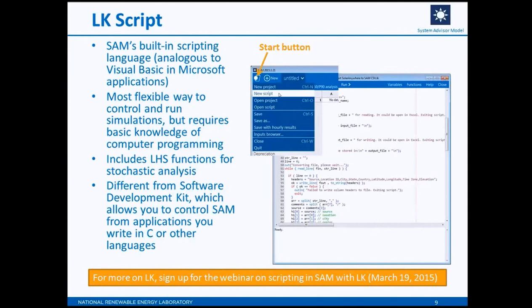Now the simulation options — there are three of them. Parametrics allows you to assign more than one value to one or more input variables. In the new version of SAM, you use a table to assign values to the input variables, and we'll see how to do that.